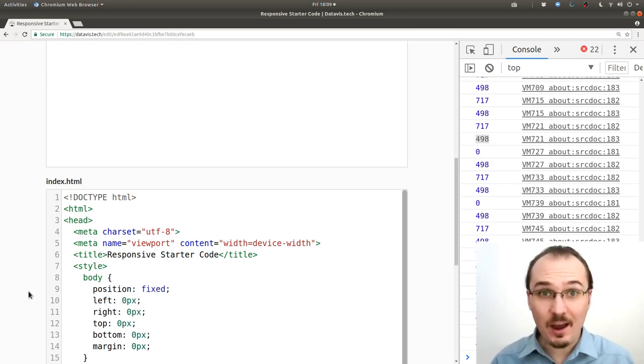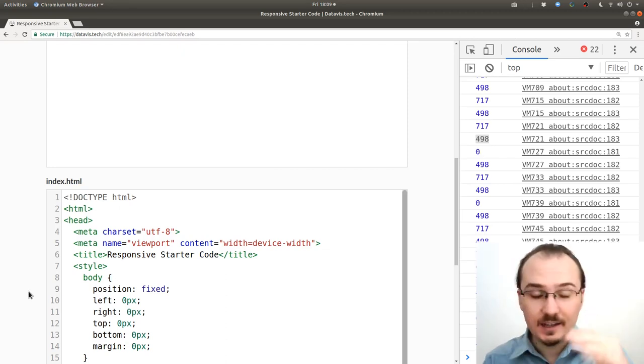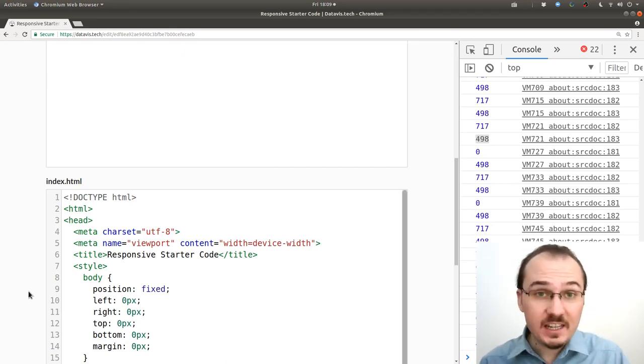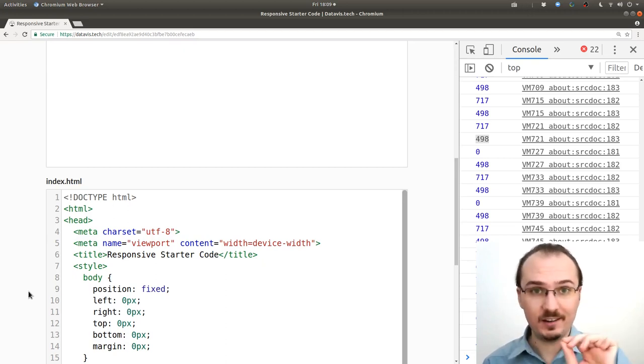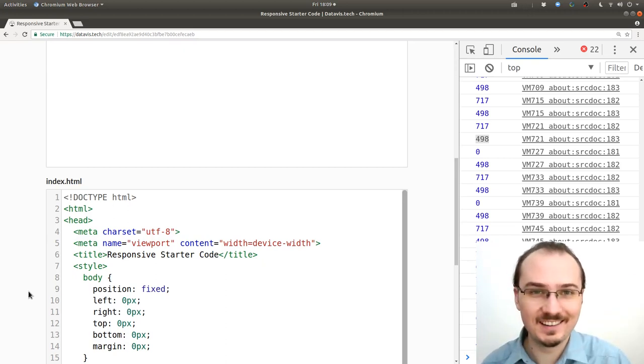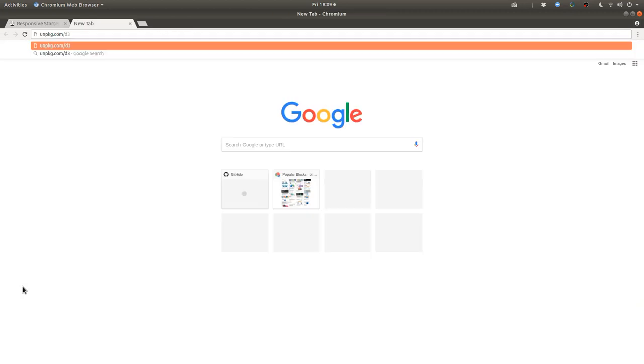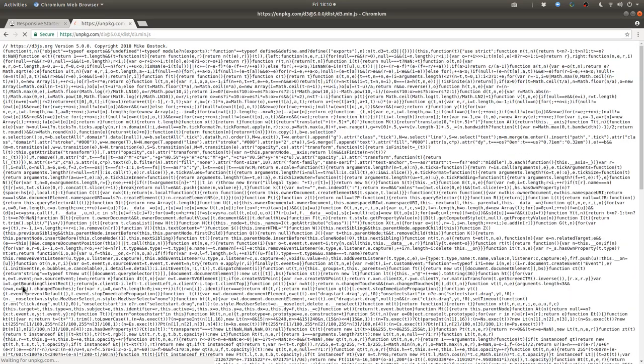Now that we know our width and height let's use D3 to put an SVG element in here and make it fill the screen.